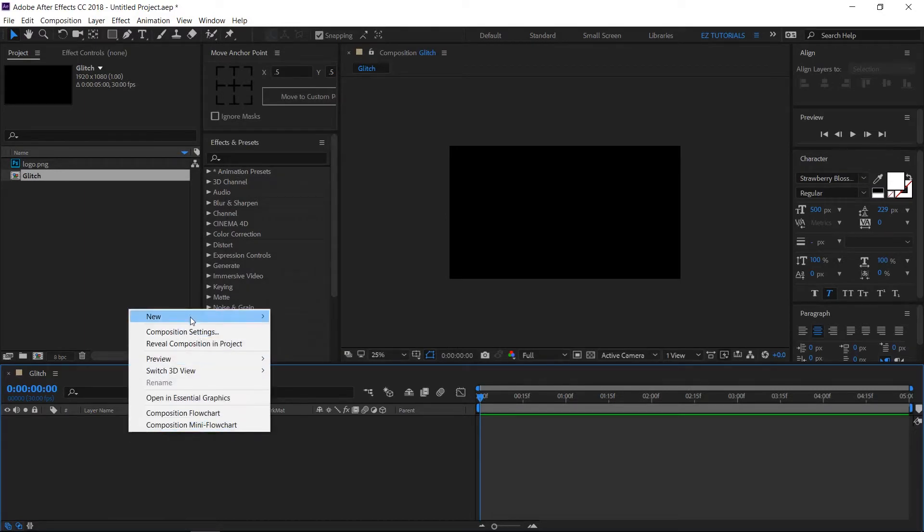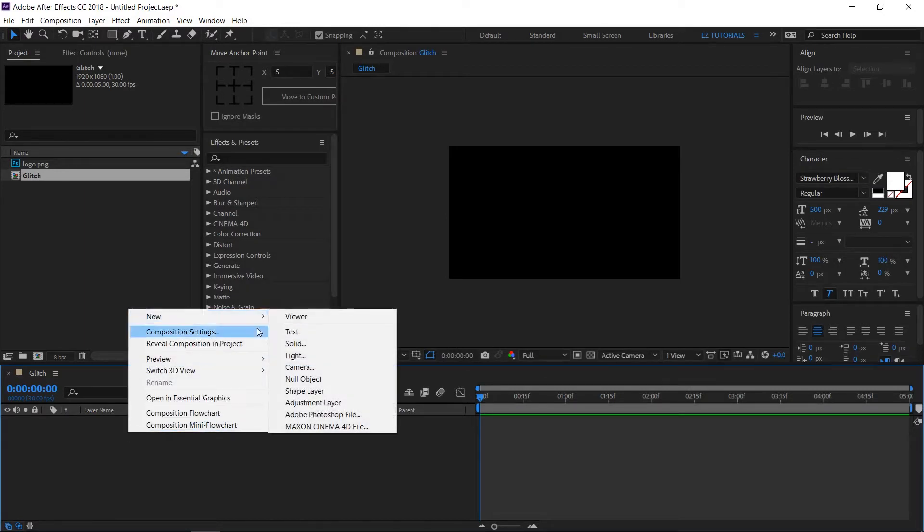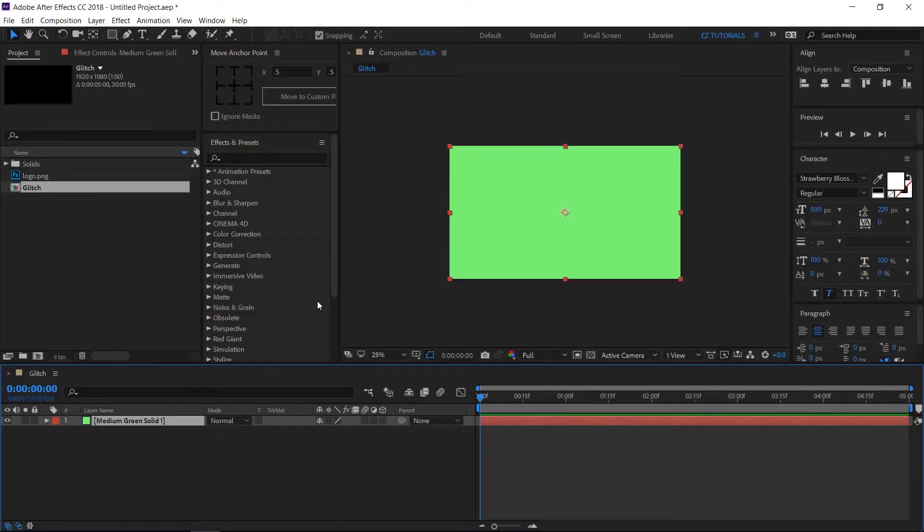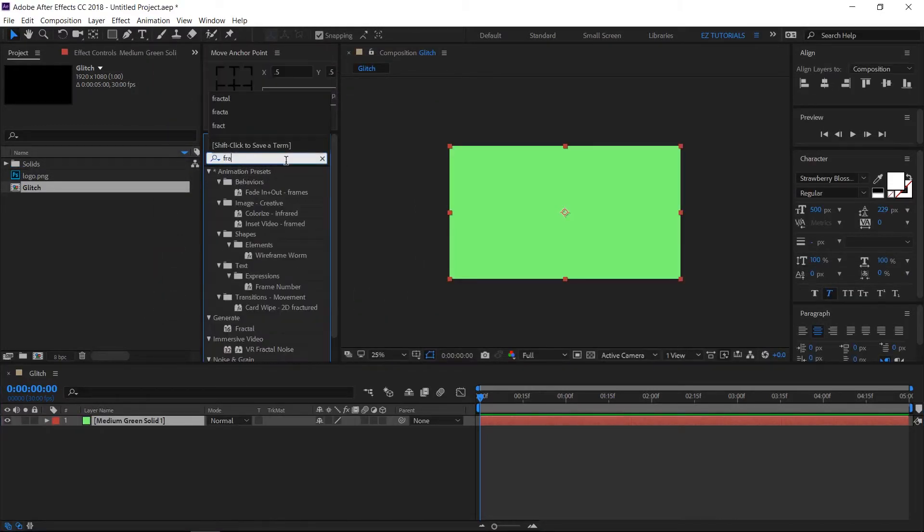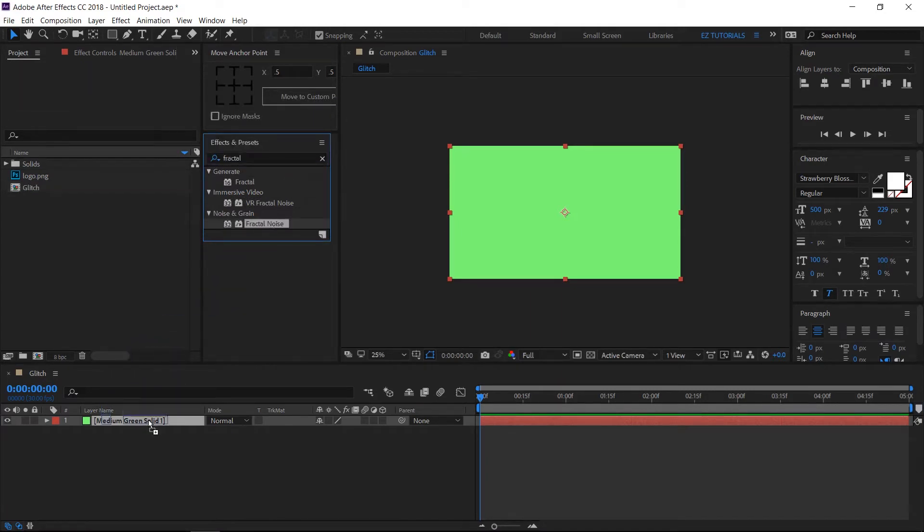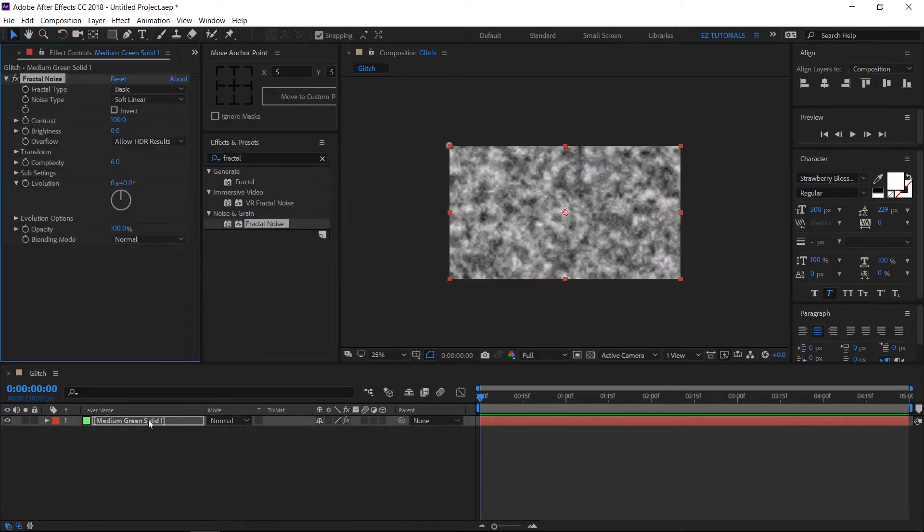Create a new solid. You can use any color you want, it does not matter. Go to effects and presets panel and search for fractal noise. Apply it to your solid layer, and adjust its settings like this.